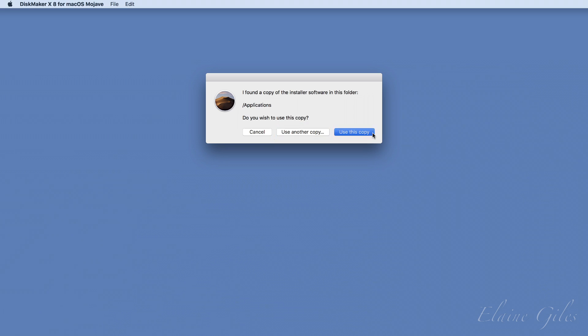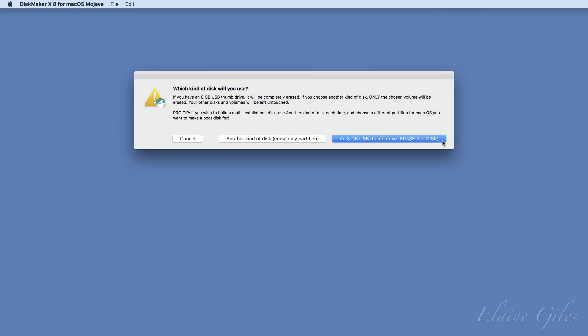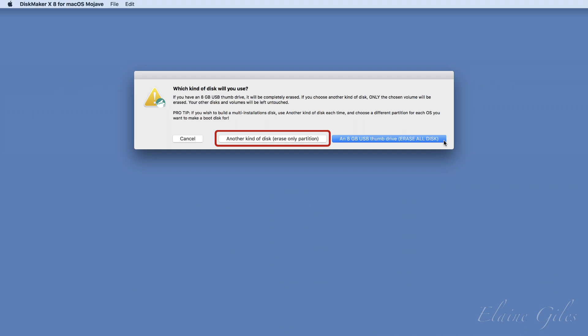The next step is to select the drive or device to be used as the basis of your installer. The minimum you're going to need is an 8 GB USB stick, but be aware not all USB sticks are equal — some are unable to be used to boot your Mac. If you have a problem, the easiest option is just to try a different USB stick. You do have another option, as this dialog box mentions: the 'Use Another Kind of Disk' option enables you to select a different type of disk entirely, meaning taking a larger disk, partitioning it, and installing different macOS versions to each partition. It's the kind of thing a geek does — and yes, I have one of those types of drives too.